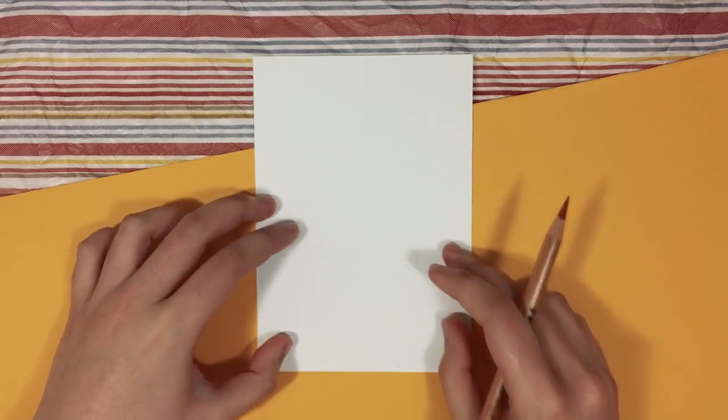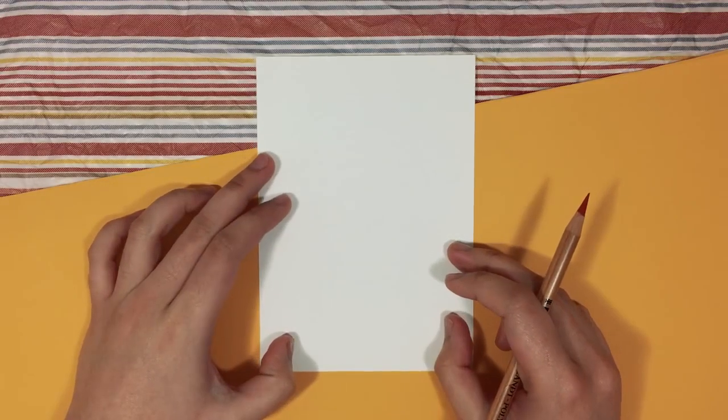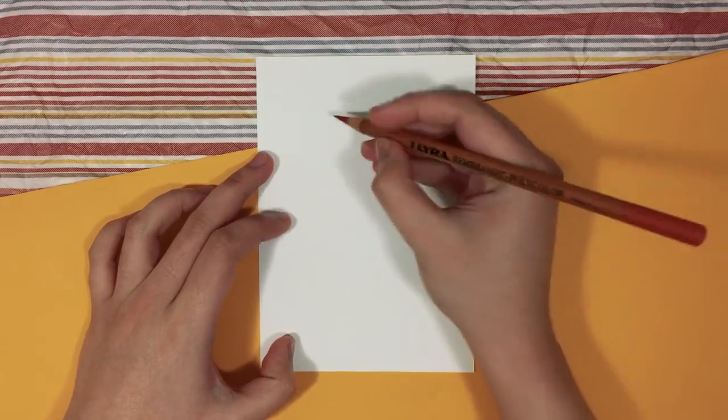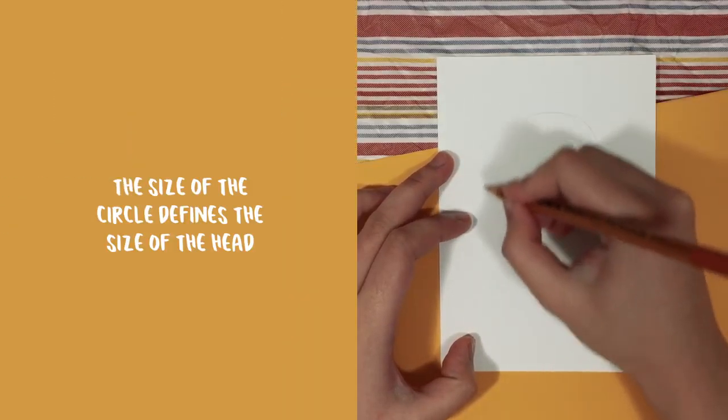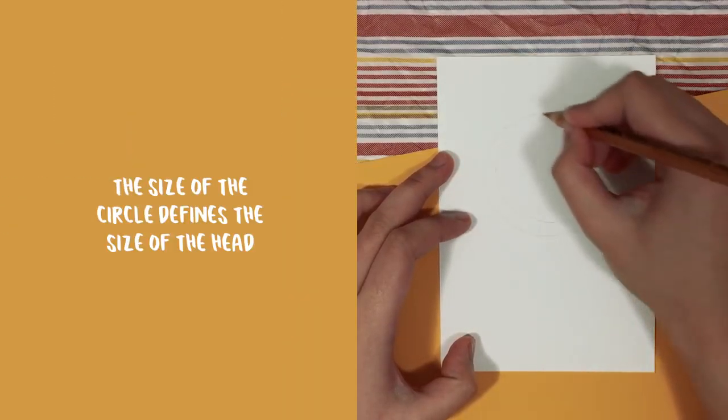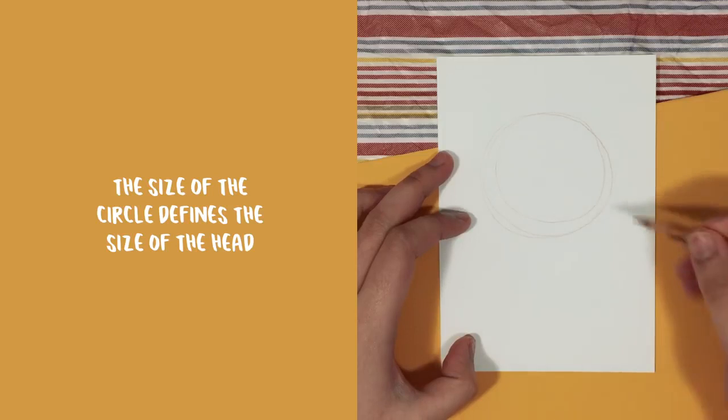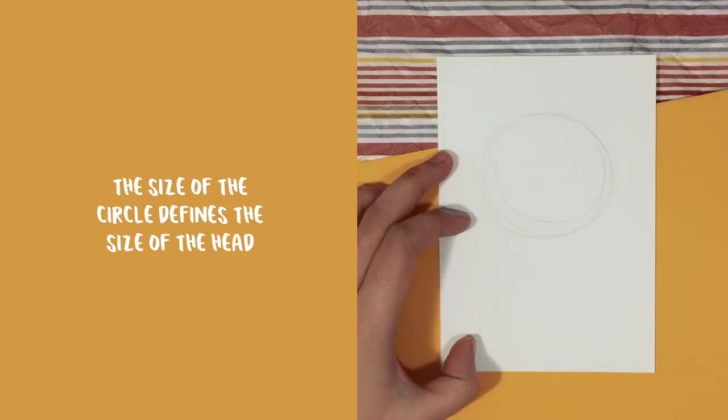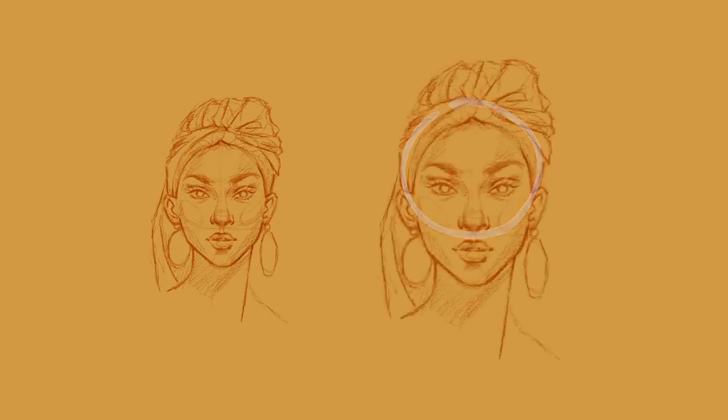Now, moving on to the tutorial. Let's start with drawing the head and I like to use two main shapes. The first one being the circle, and the size of the circle that we're going to draw pretty much defines the size of the head. So the smaller the circle, the smaller the head and the bigger the circle, the bigger the head.